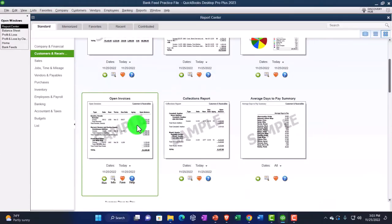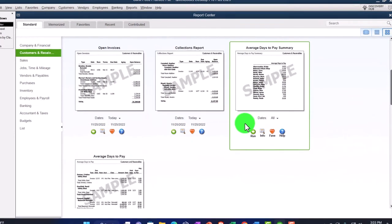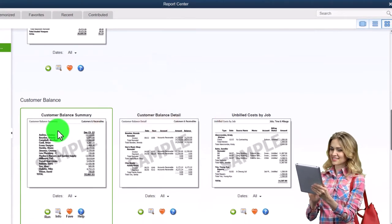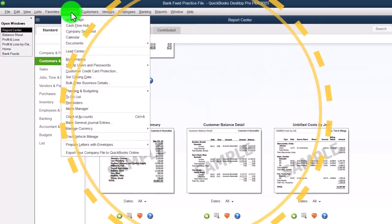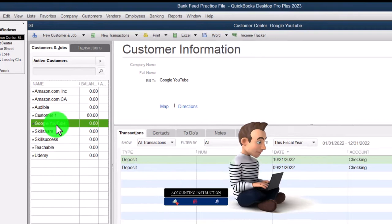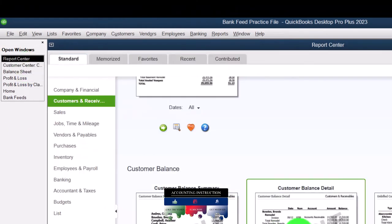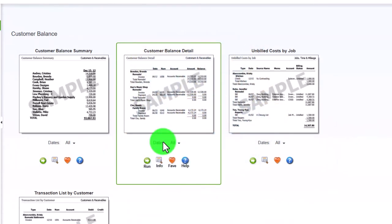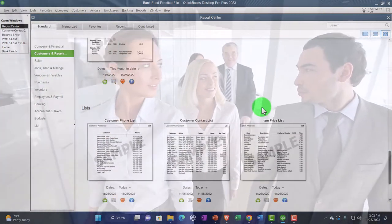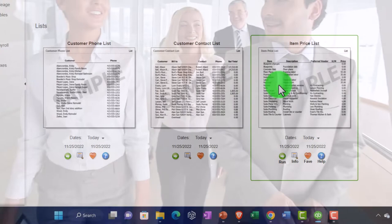AR Aging Detail has more detail. Open Invoices shows the invoice form we use to make a sale on account — meaning we didn't get paid yet but expect payment, like in 30 days — and that's the form that increases accounts receivable. We also have collection reports, average days to pay, customer balance summary showing how much they owe you, and customer balance detail. You can also see that in the Customer Center, where we can see outstanding balances for particular customers.